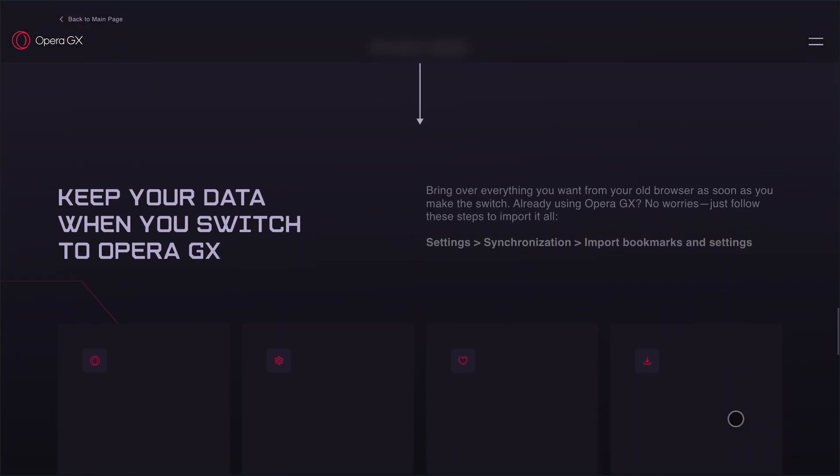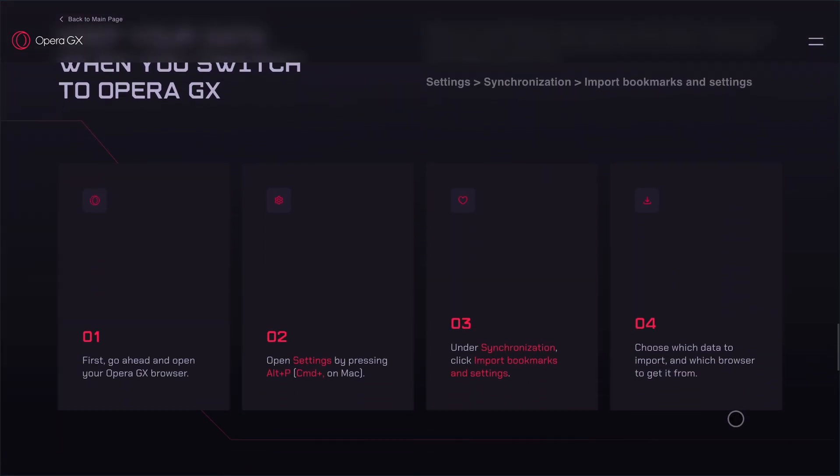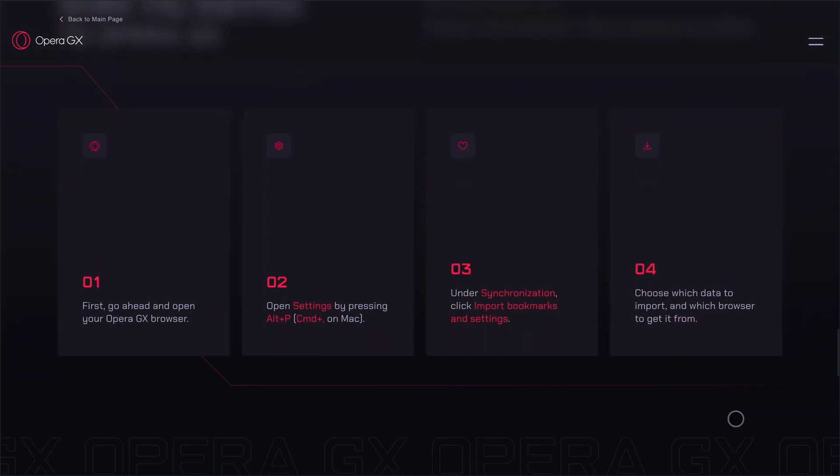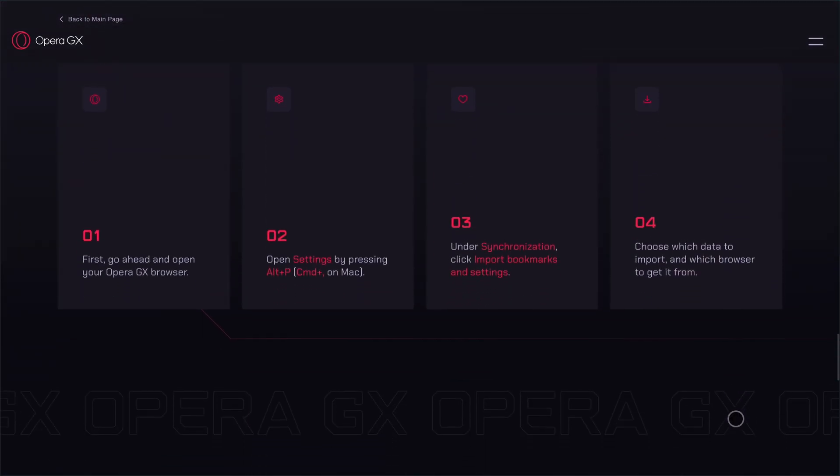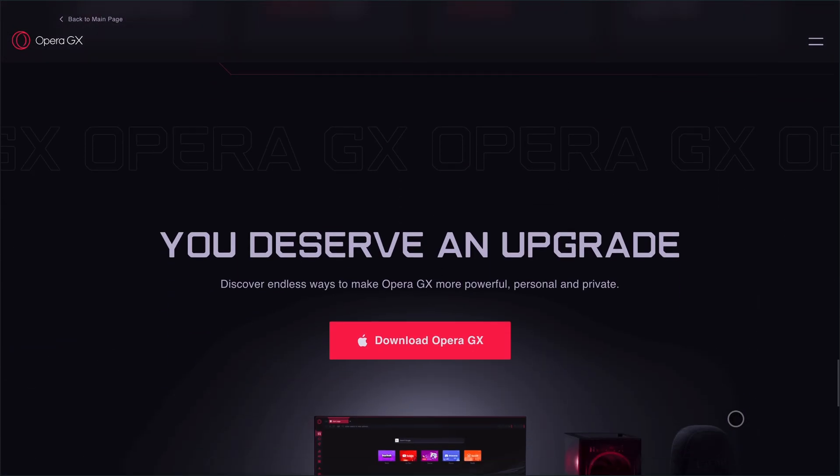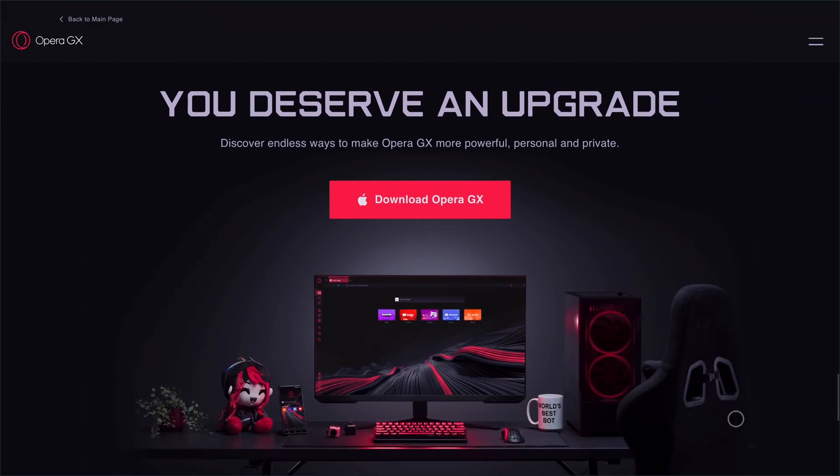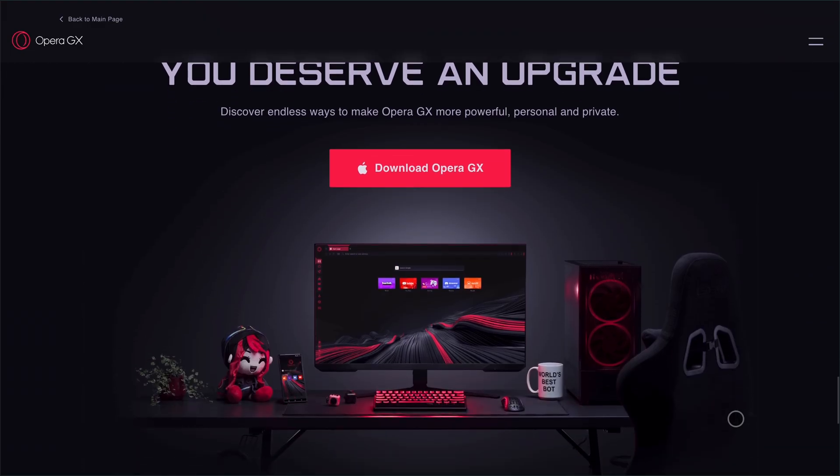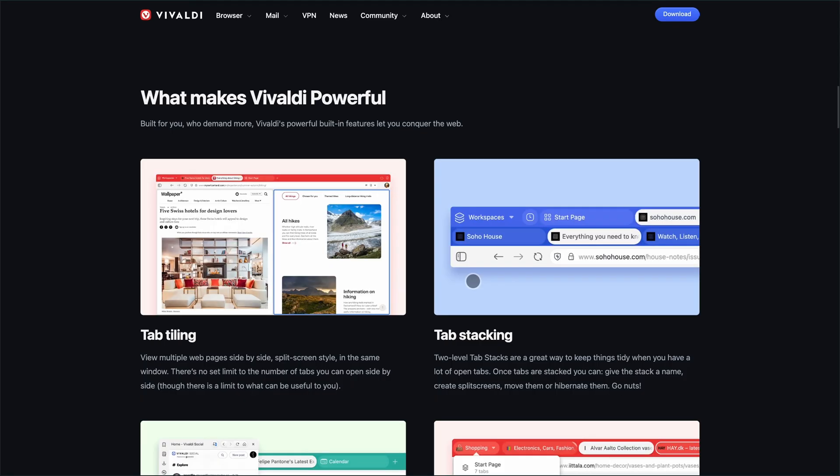And if you're into modding, GX lets you theme everything, from colors to sounds, with game-inspired mods like Cyberpunk 2077.